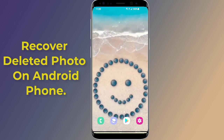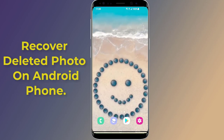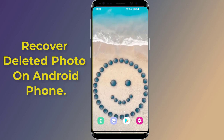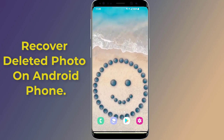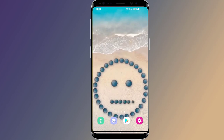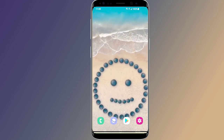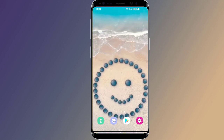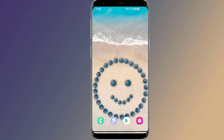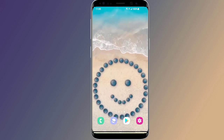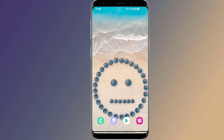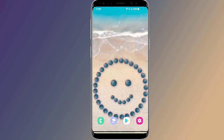How to recover deleted photos on Android devices. Do you want to restore deleted pictures from your Android phone? If you have accidentally deleted photos and are asking how to recover permanently deleted photos from Android, the permanently deleted photos can be recovered by using a photo recovery application or an undelete photos Android tool. In this video, I will show you two methods to recover deleted photos and videos on Android phones.